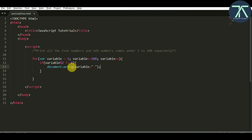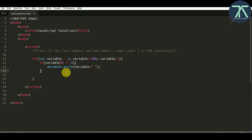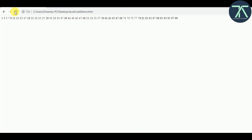Every time this loop executes, it will check: when we do the modulo with 2 on the value of the variable, if the value is not 0 we're going to print that variable. Save this, go back to the browser, refresh it — you will see all the odd numbers: 1, 3, 5, 7, 9 — these are all odd numbers.